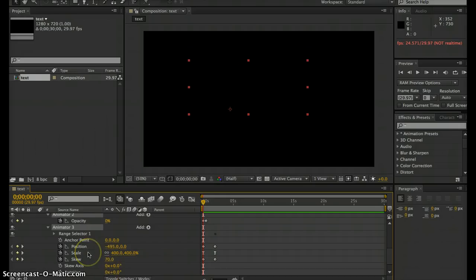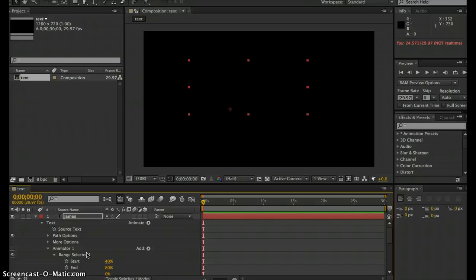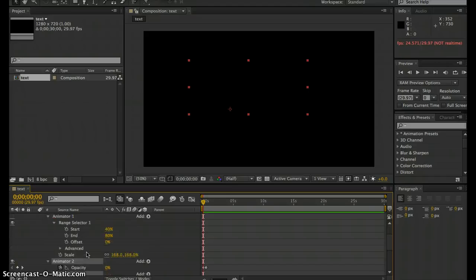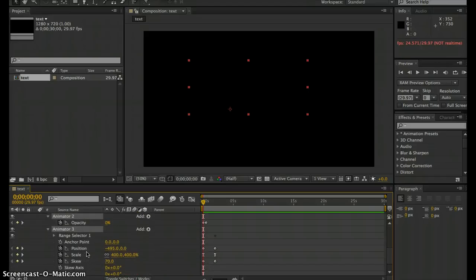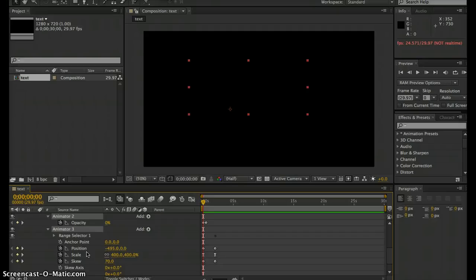There are tons of different presets you can use to do this with, which just makes this much more simple and quick. That is just a very basic rundown of animating text in After Effects, and I hope you enjoyed.